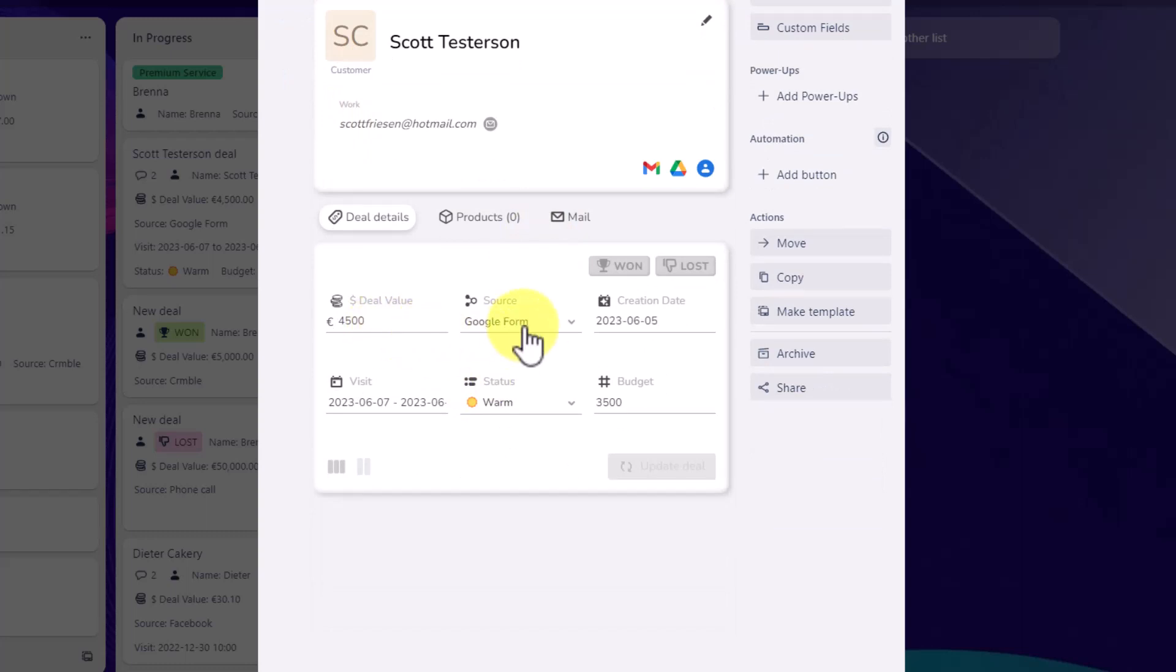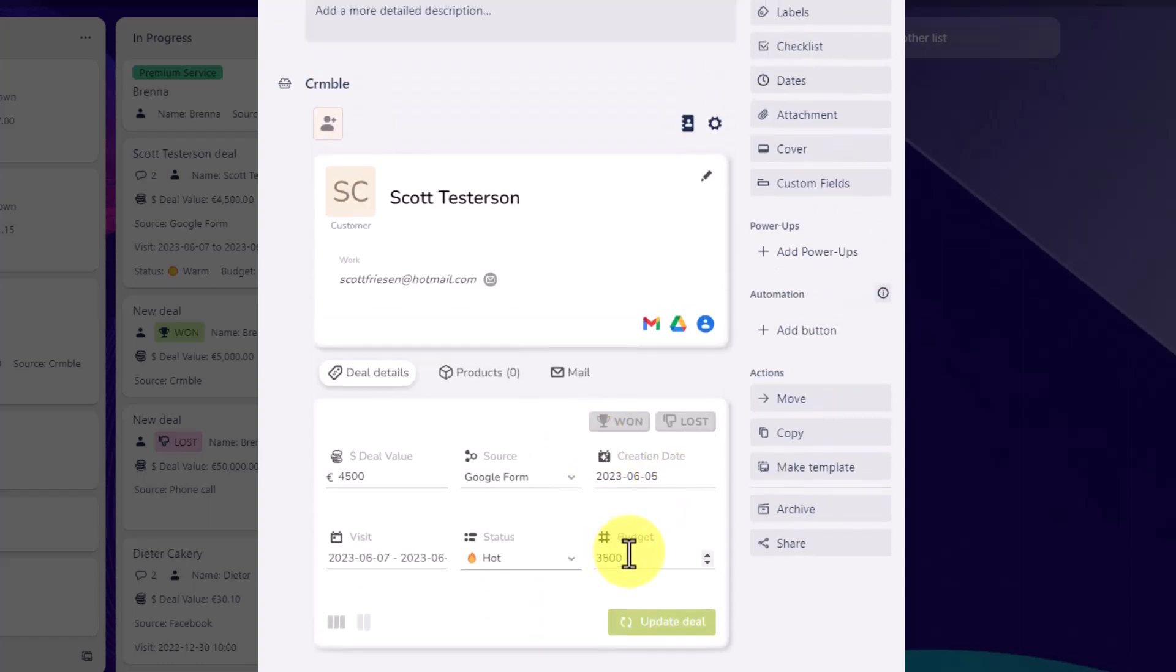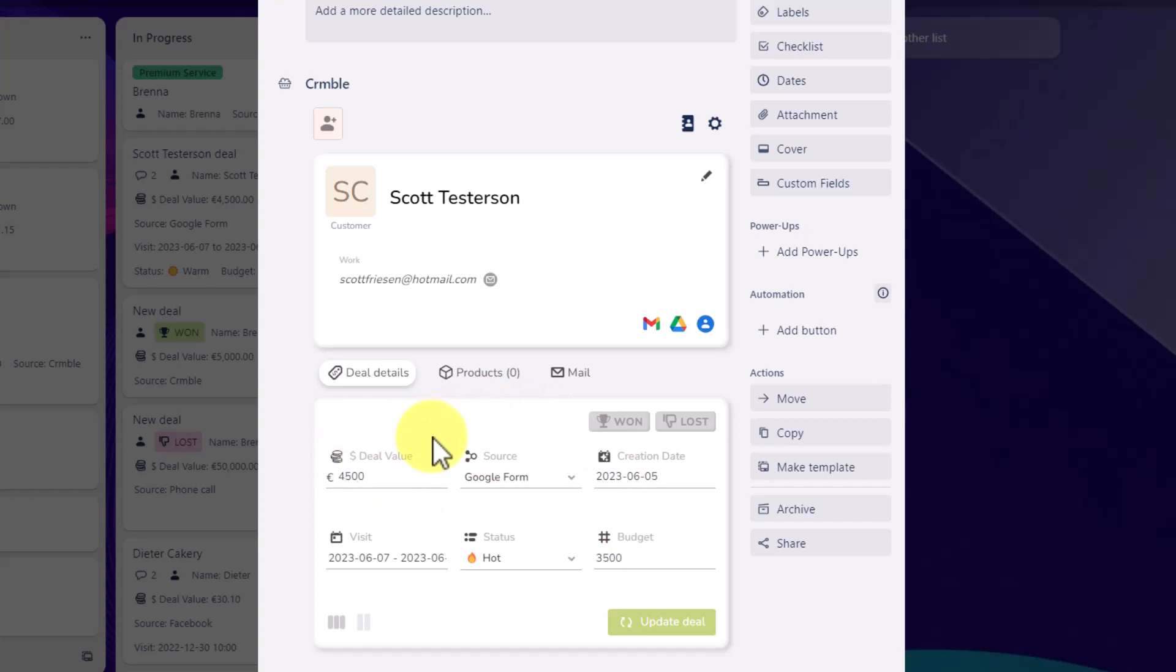We can also add other important information such as the size of the deal. Where did this potential customer find us? The creation date? What kind of lead is it? I'm going to say this lead is hot. So I can filter that or I can view that in my reporting. And maybe I can also record what is their projected budget versus what I feel the deal is worth or what I'm hoping we can sell this contract for.